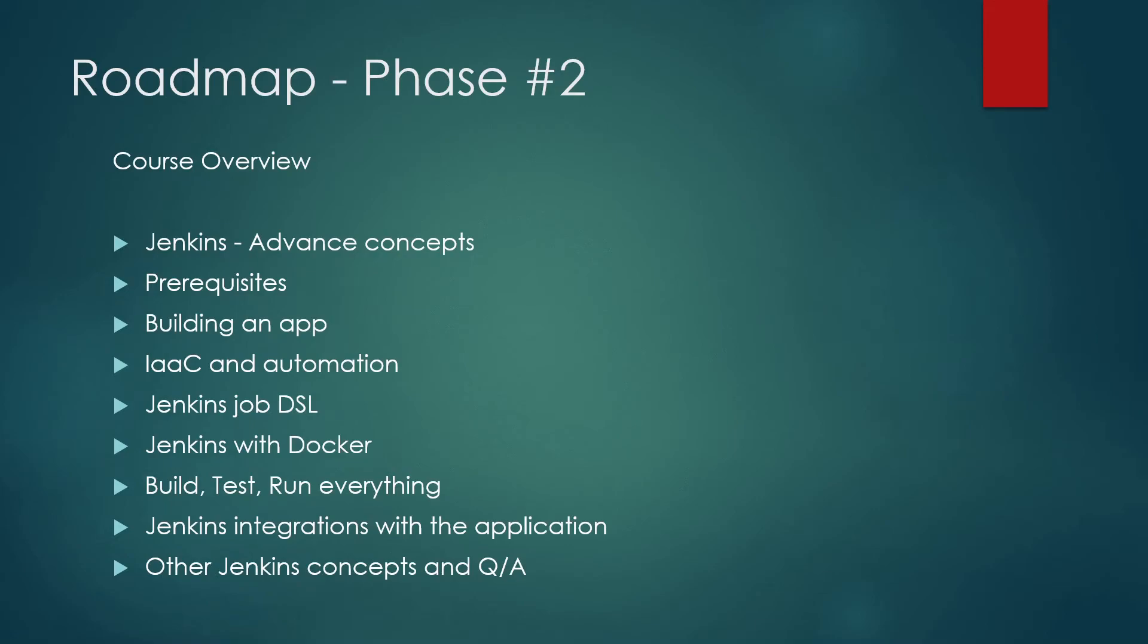We'll talk about various integrations possible with the applications, just like Slack, which I talked about earlier or Teams. Teams is a Microsoft product and it is kind of a similar app to Slack. And then we'll talk about the other Jenkins concepts.